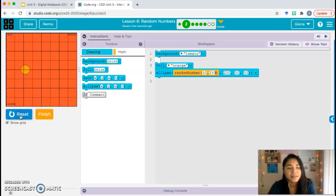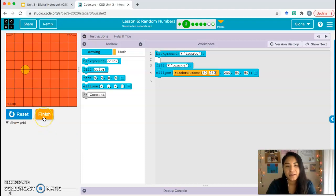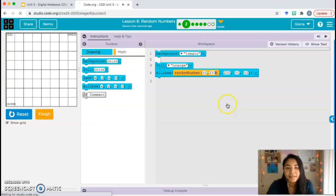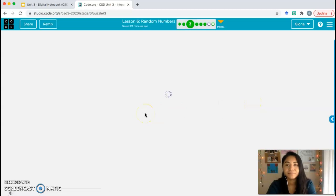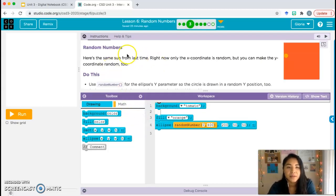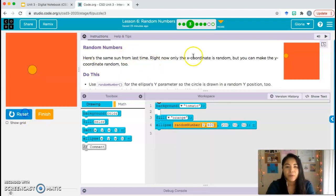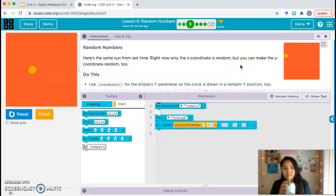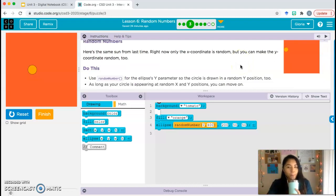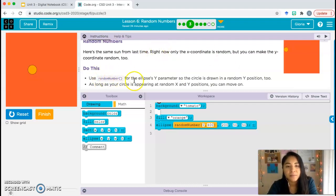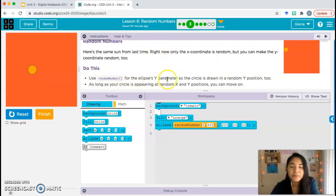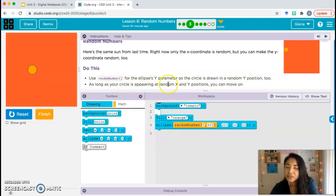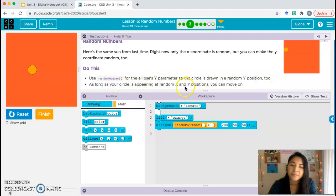And that's it. Let's go ahead and continue on. Click finish, continue. Random numbers. Here's the same sun from last time. Right now, only the y coordinate is random, but you can make the x coordinate random too. Do this: use the random number block for the ellipses y parameter so that the circle is drawn in a random y position too. As long as your circle is appearing at random x and y positions, you can move on.